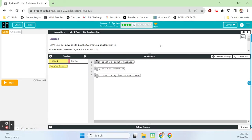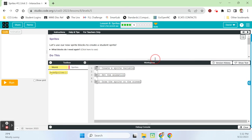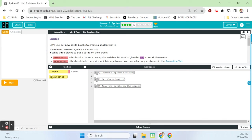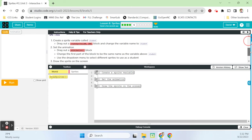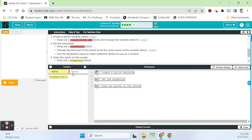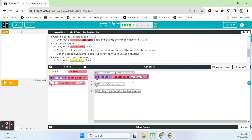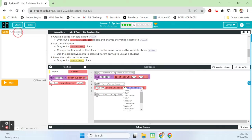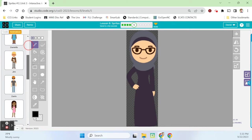That puts us on bubble five. We are going to use our new sprite blocks to create a student sprite. The reminder: we need the create sprite, set animation, and draw sprites blocks. Under do this, it says create a sprite variable called student. So we go into our sprites drawer, grab that variable create sprite block, and call it student. Then we drag out a set animation block and match that variable label, student. There's lots of students apparently — we have Hawa, Kim, Danielle, Jim, Darren, Isabel, Aether, Michaela, Jeff, Joseph, Nico, and Maria.